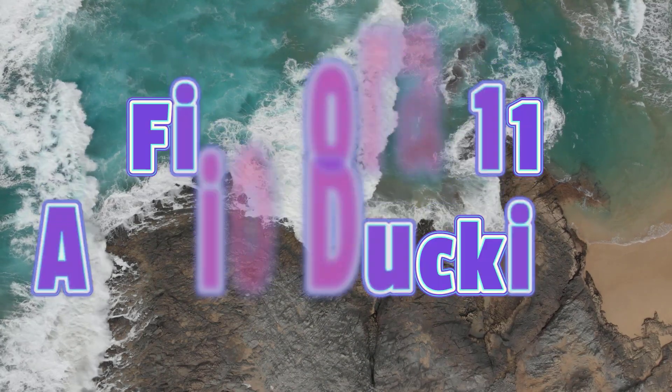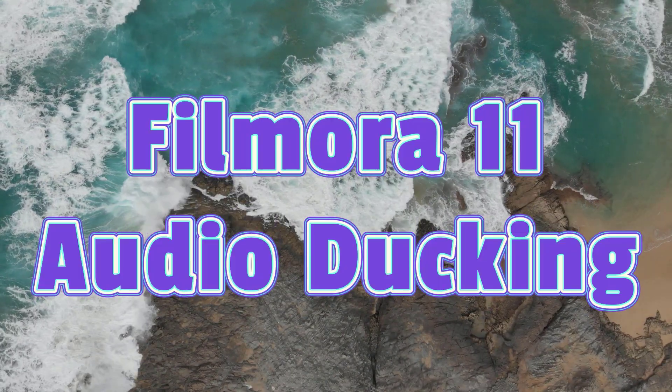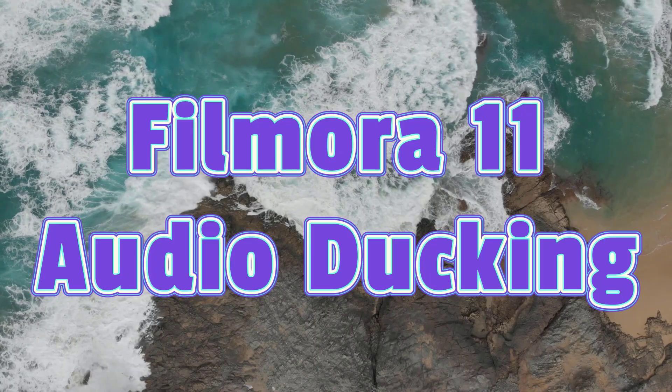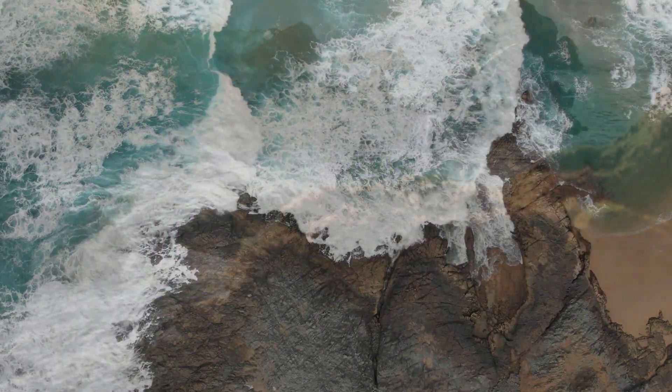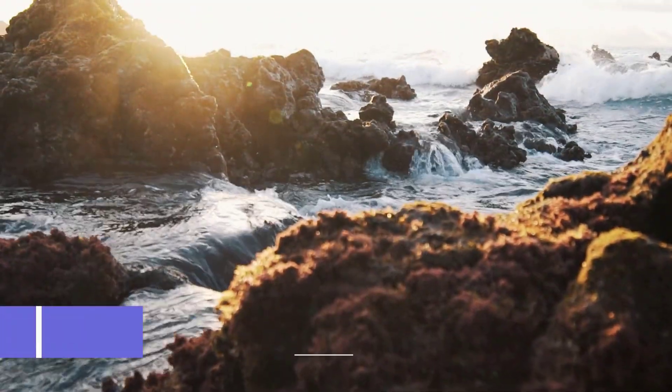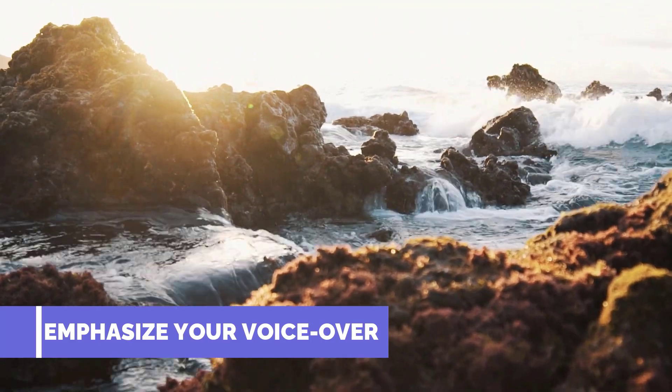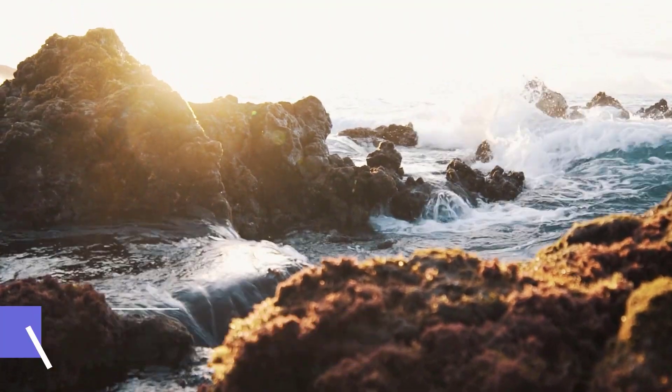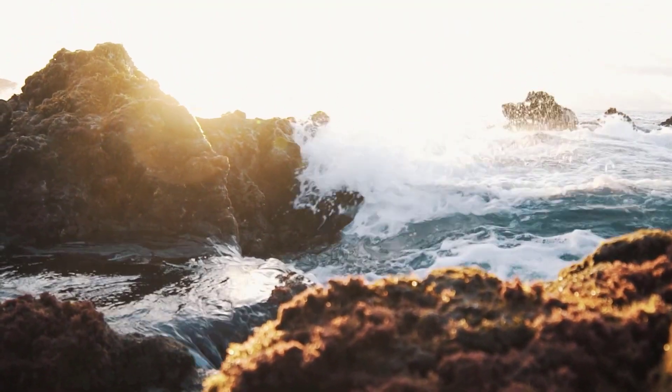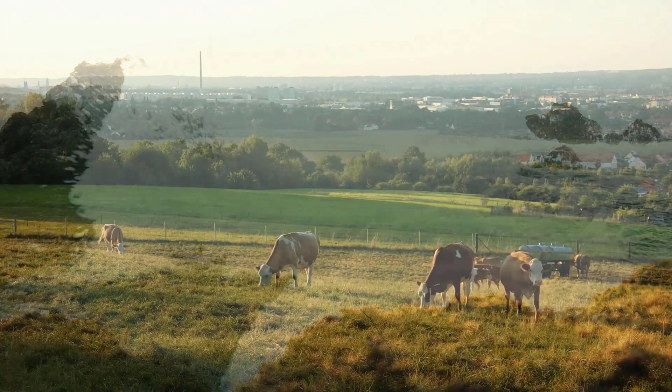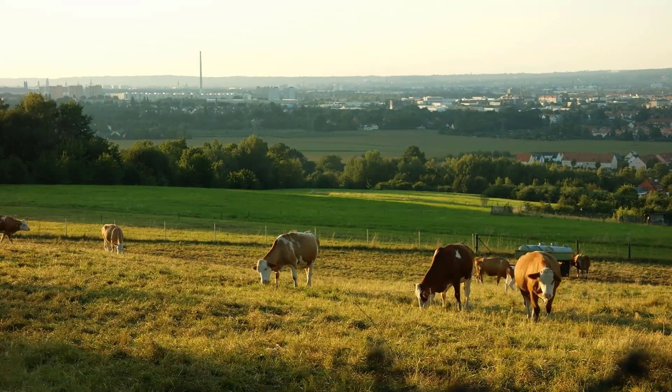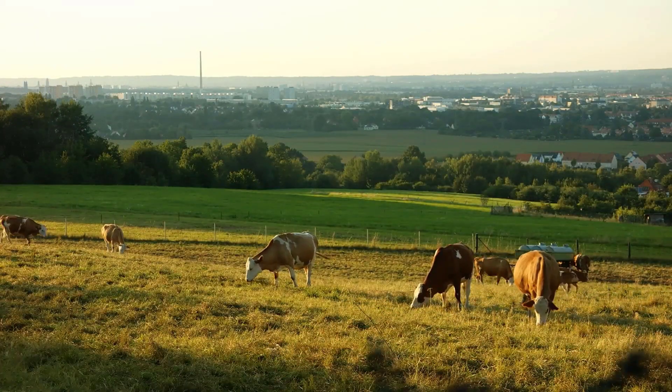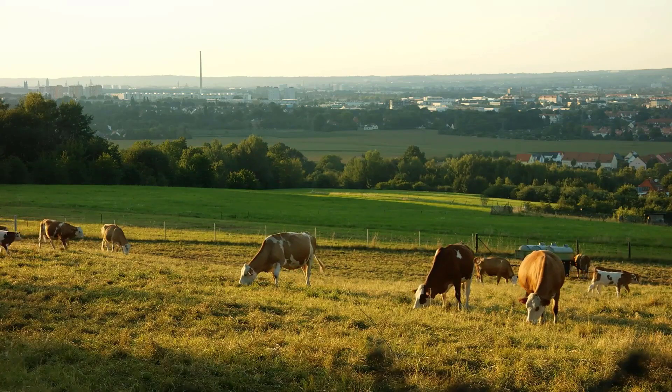This video will show you how to use the audio ducking in Filmora 11. Technically, the audio ducking feature is used to emphasize your voiceover and lower the audio of all other tracks, like your background music and sound effects.